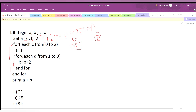For c=0, the inner loop runs d from 1 to 3. We update b inside this loop. The starting value of b is 2. When d=1, we enter the loop: b = b + 2, so the value of b becomes 4.